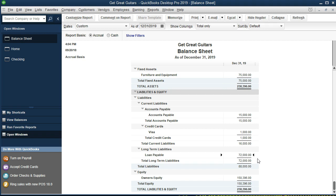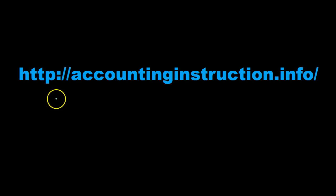We got cash today and owe it back in the future — over a year from now since it's long-term. Cash went up, and the claims to that cash are not ours as the owner, but belong to a third party: the bank. For more accounting information and accounting courses, visit our website at accountinginstruction.info.